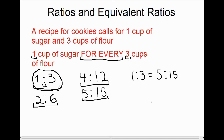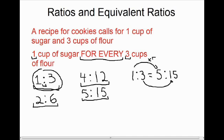The values are different and the ratio looks different, but the value of the ratio is the same. The one has changed to a five and the three has changed to a fifteen. To change one to five, we multiplied by five because we wanted to make five times as many cookies. Similarly, to change three to fifteen, we also multiply by five. So with equivalent ratios, you multiply the first number and the second number by the same value.